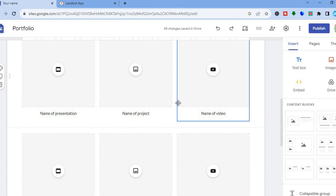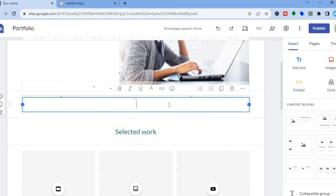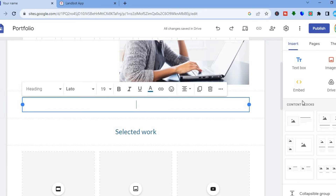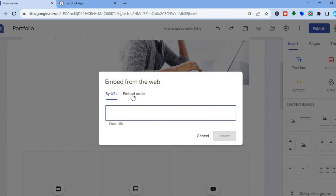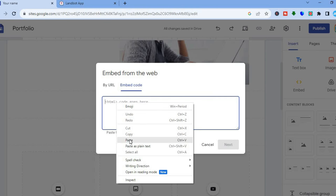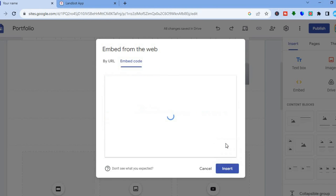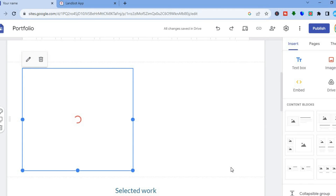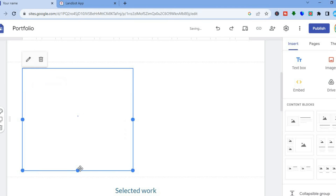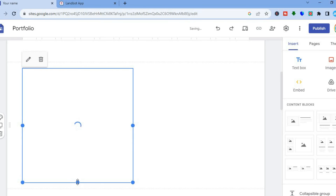Go back onto Google Sites. Scroll down and select the section where you'd like to add the chatbot. Go to the right-hand menu, tap on 'Embed', then select 'Embed code' and paste in the code you copied. Tap 'Next', then you'll see a preview. Once it loads, tap 'Insert'. You'll now see the chatbot added to your website — give it a few seconds to load.